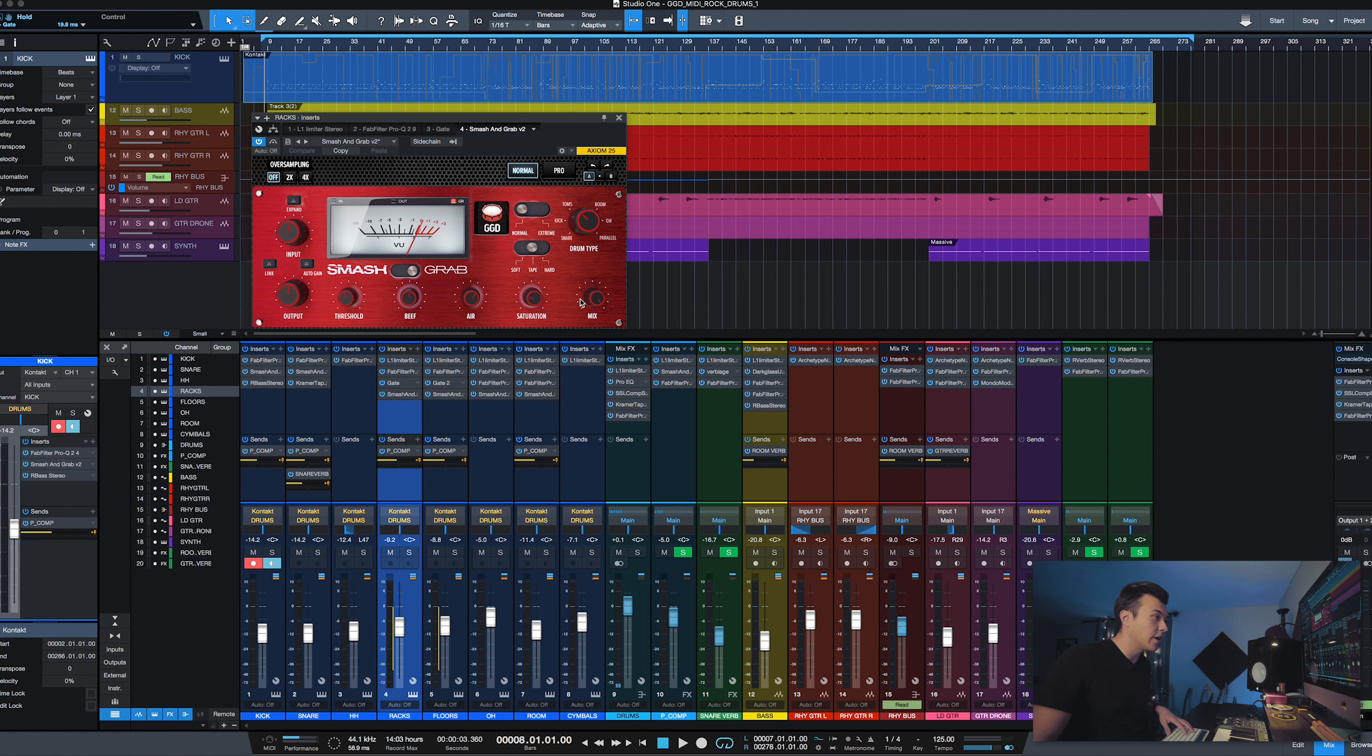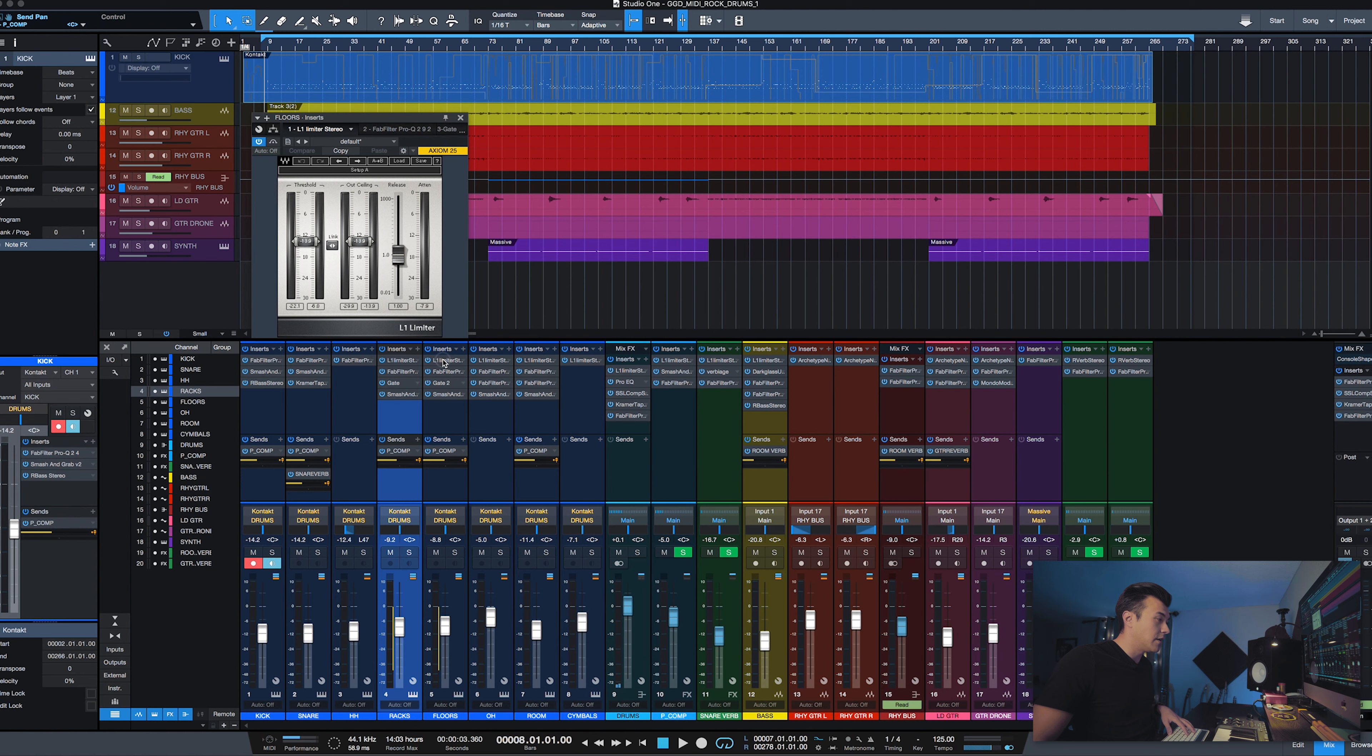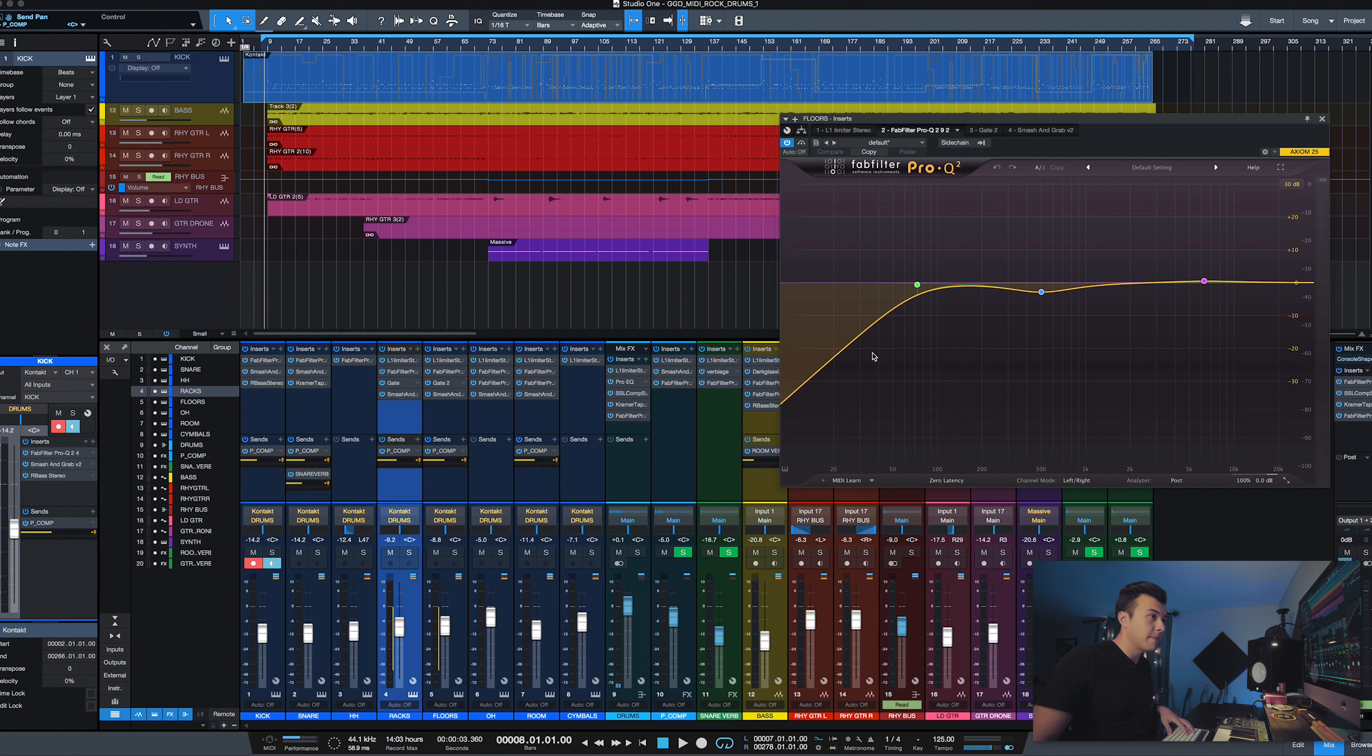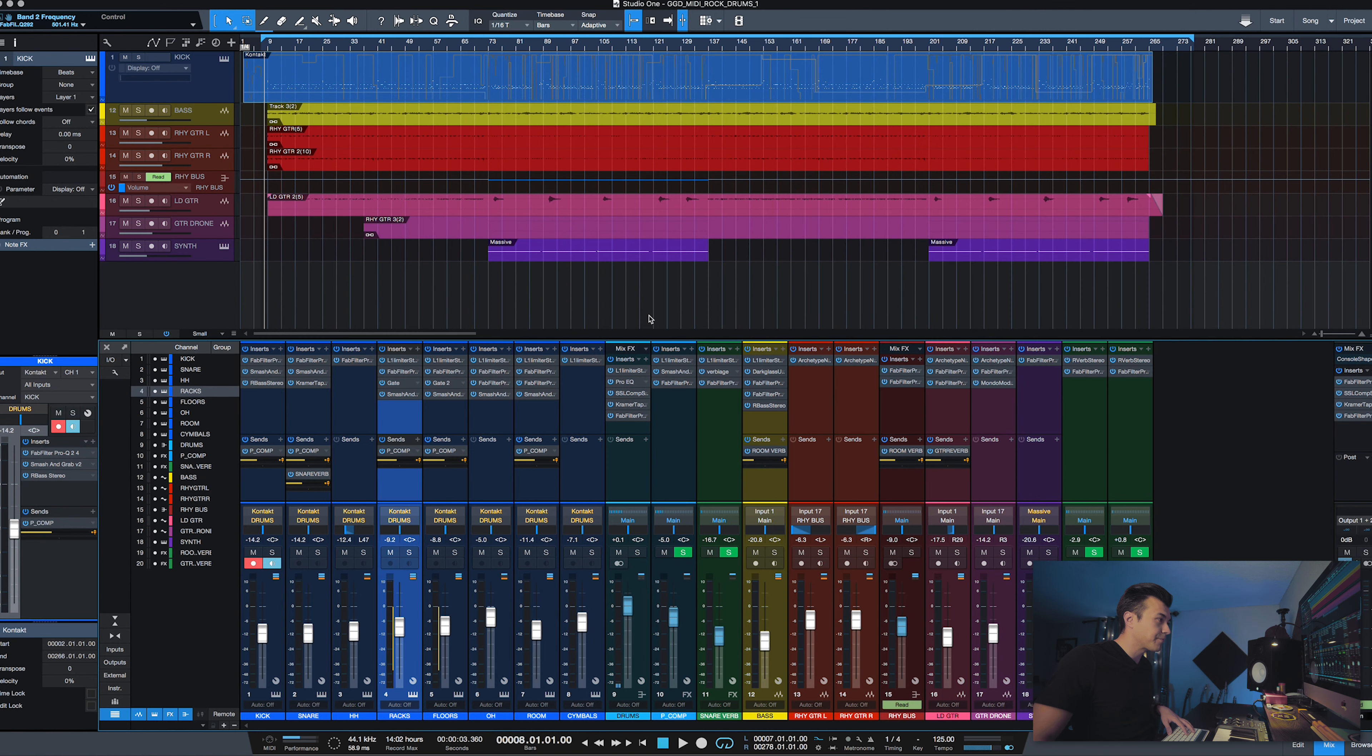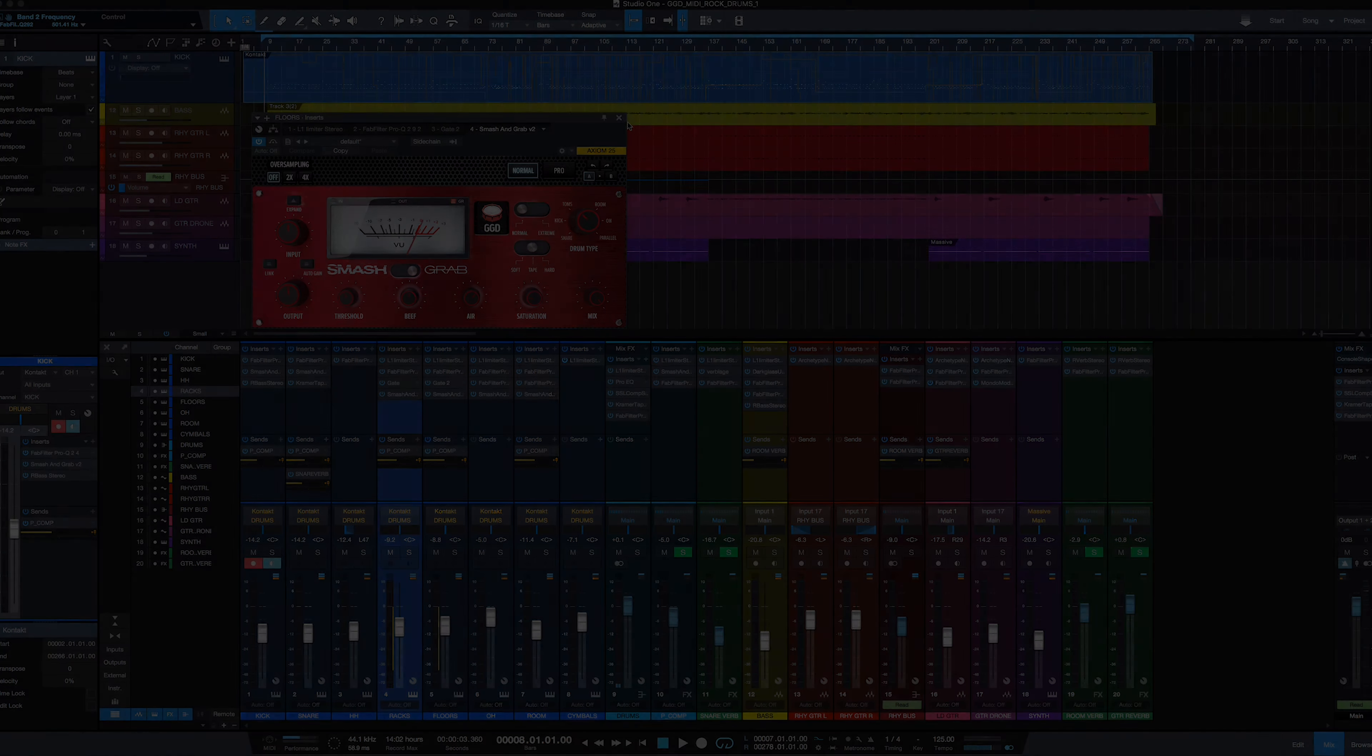Not much going on. A little bit of saturation, I have it full mix going through the parallel comp which is nice. Then floor tom, same thing—have the limiter going, same sort of EQ curve, gate, Smash and Grab, same kind of ordeal.